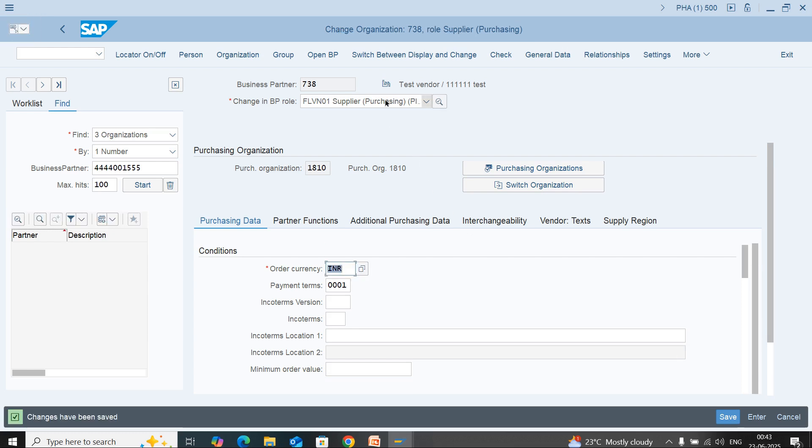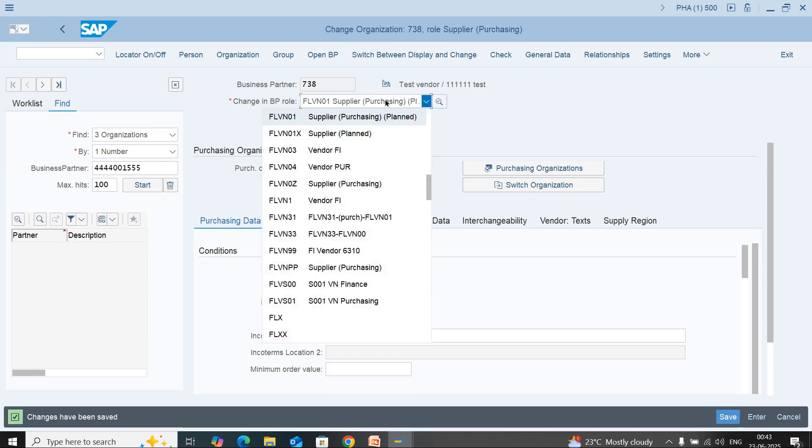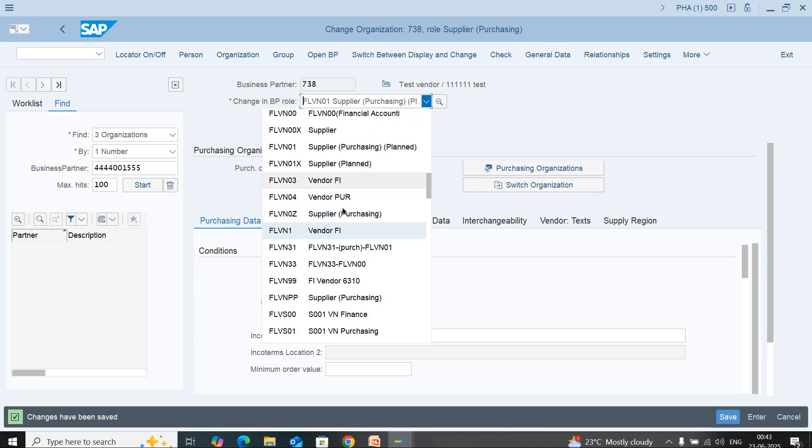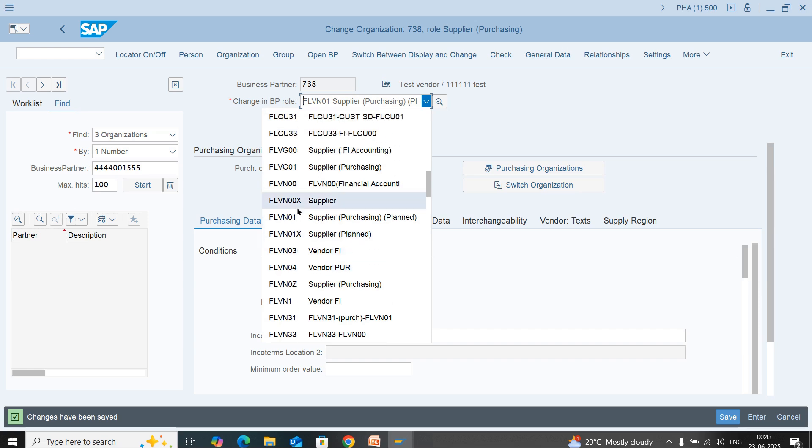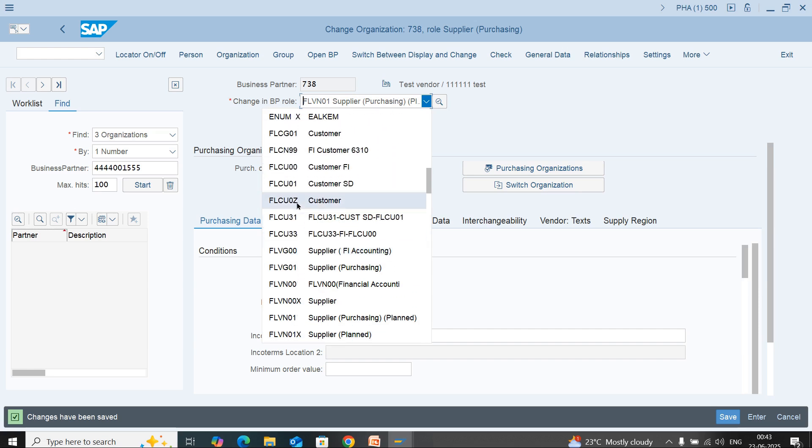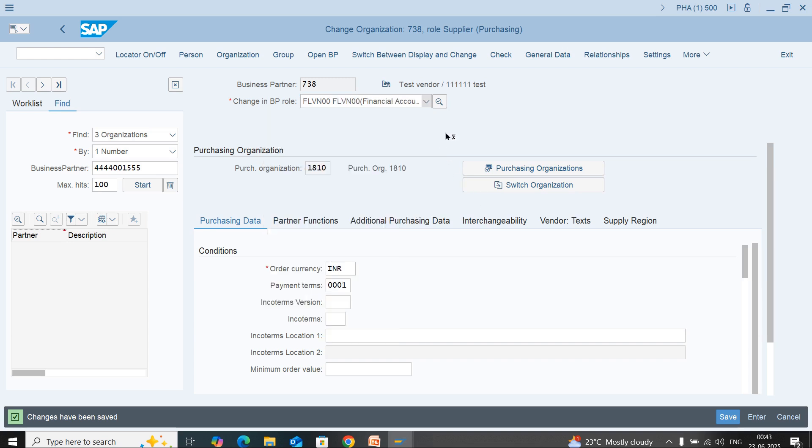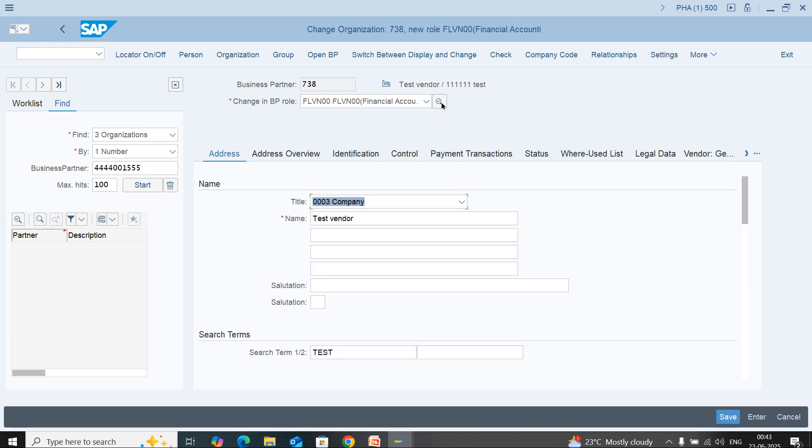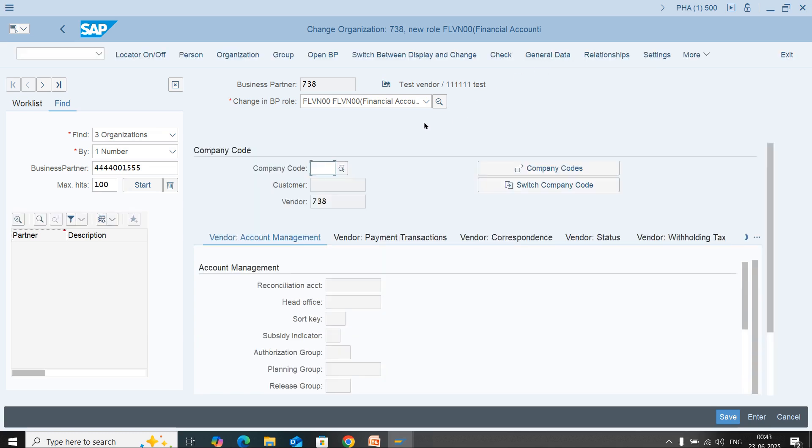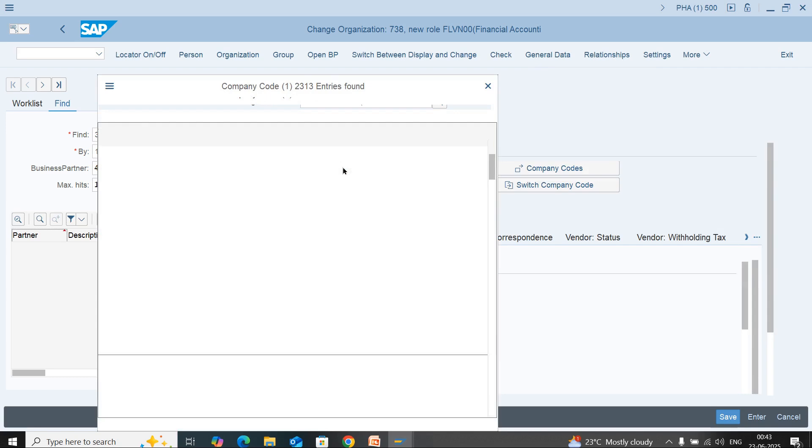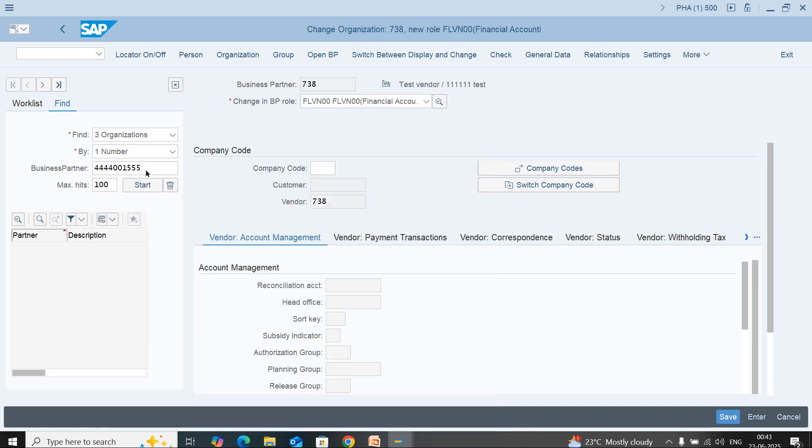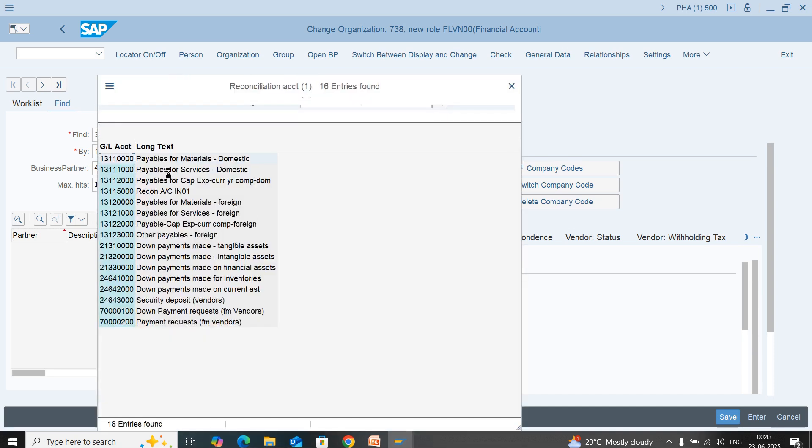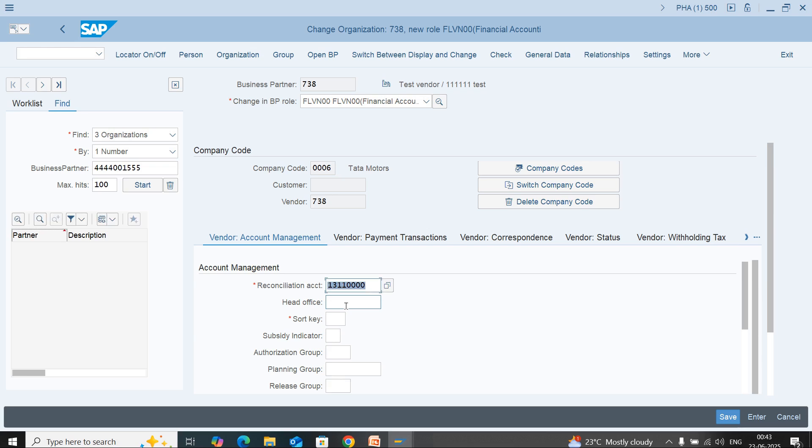Now you need to create the company code data. To create company code data, select FLVN00. Then click on company code above. Select your company code as per your business. I'm selecting Tata Motor. Here you need to enter the reconciliation account and the sort key.